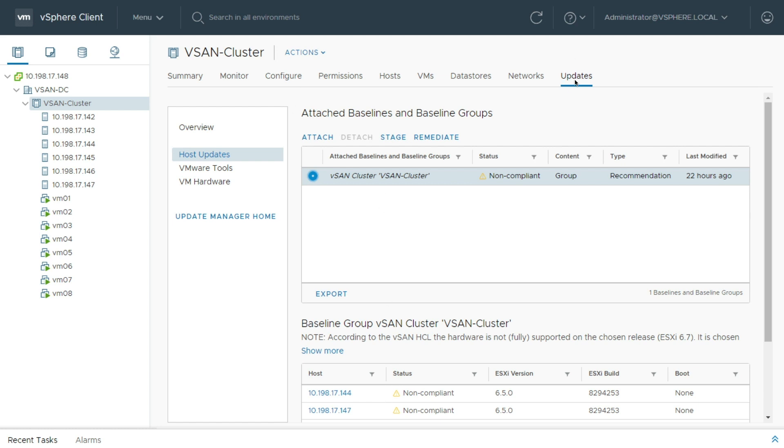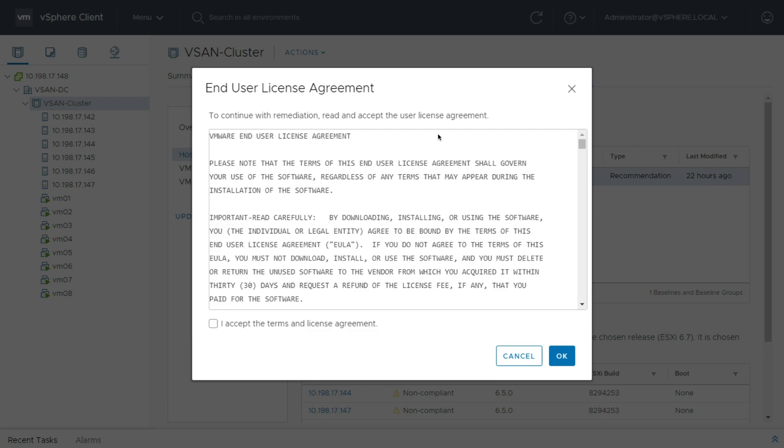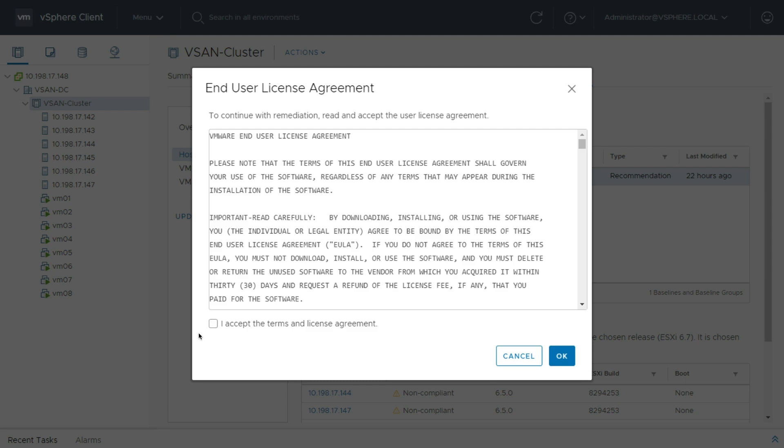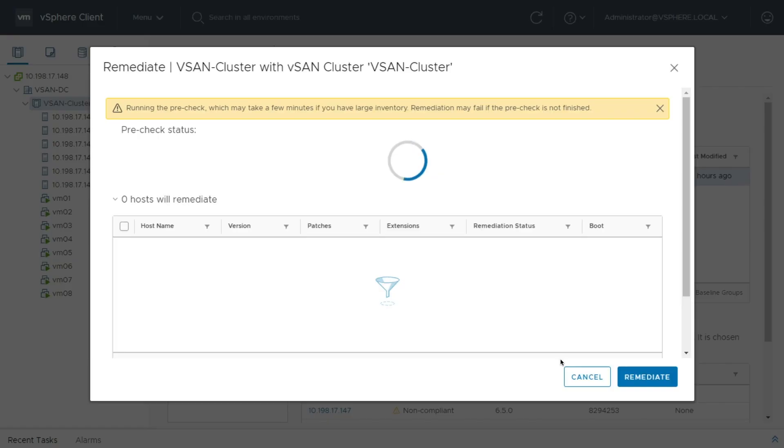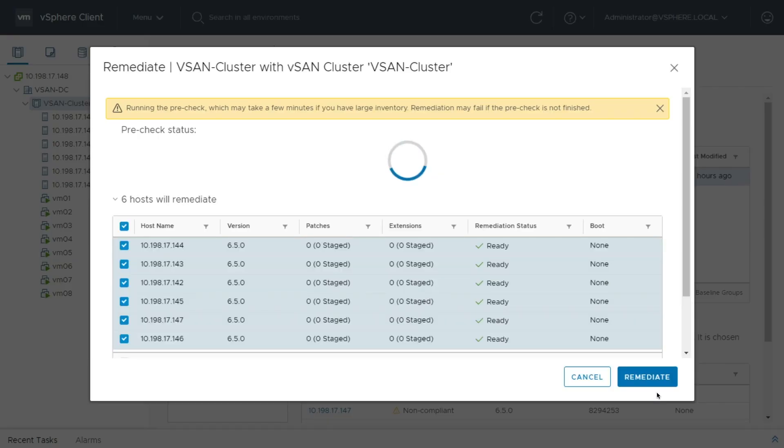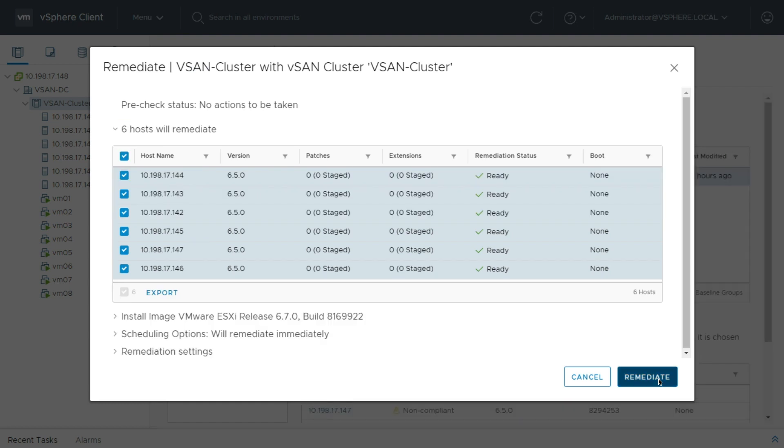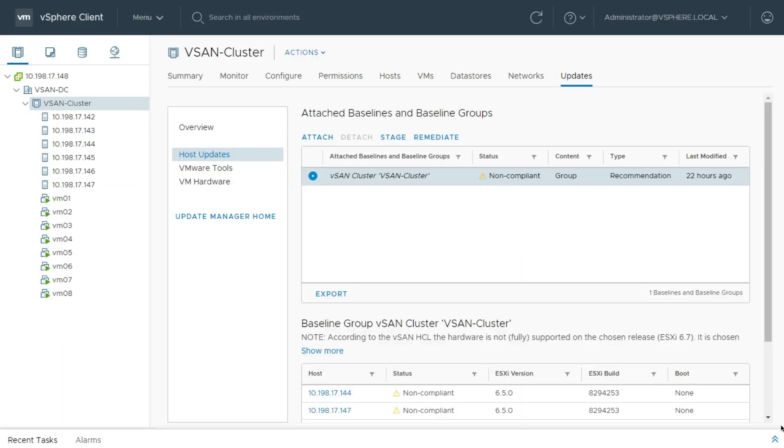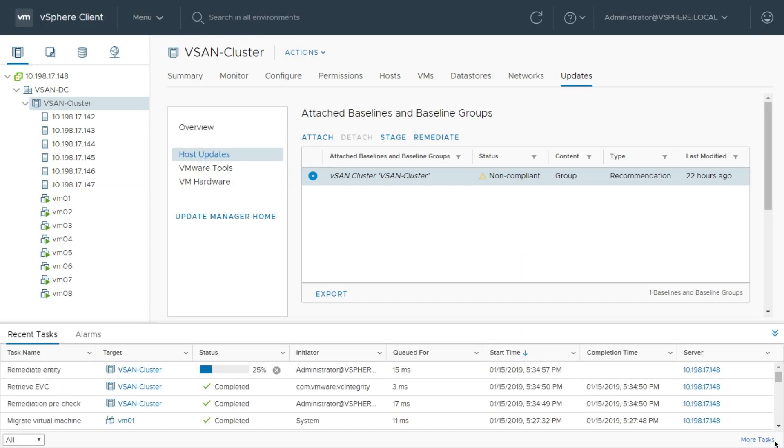So let's go ahead and do the upgrade. So I'll go ahead and click Remediate. I'll accept the agreement, click OK, and Remediate.